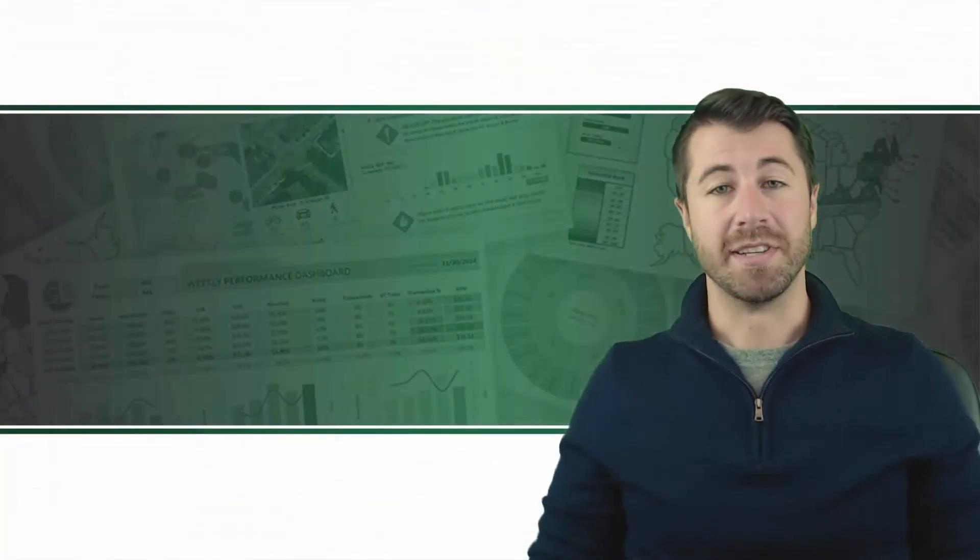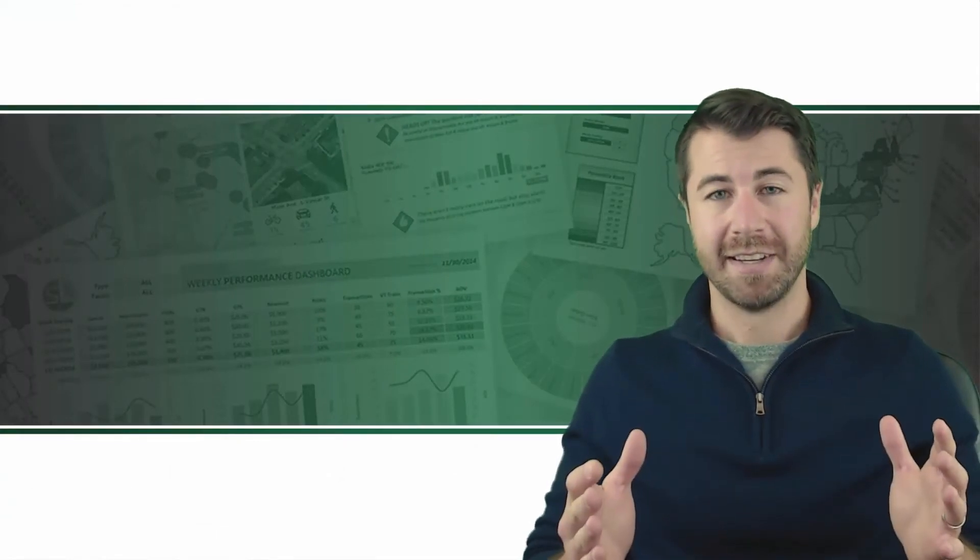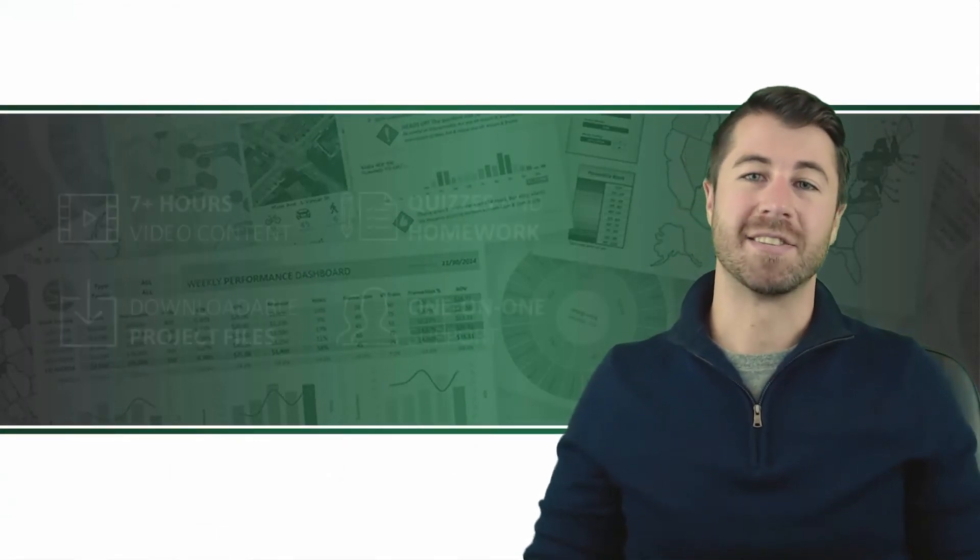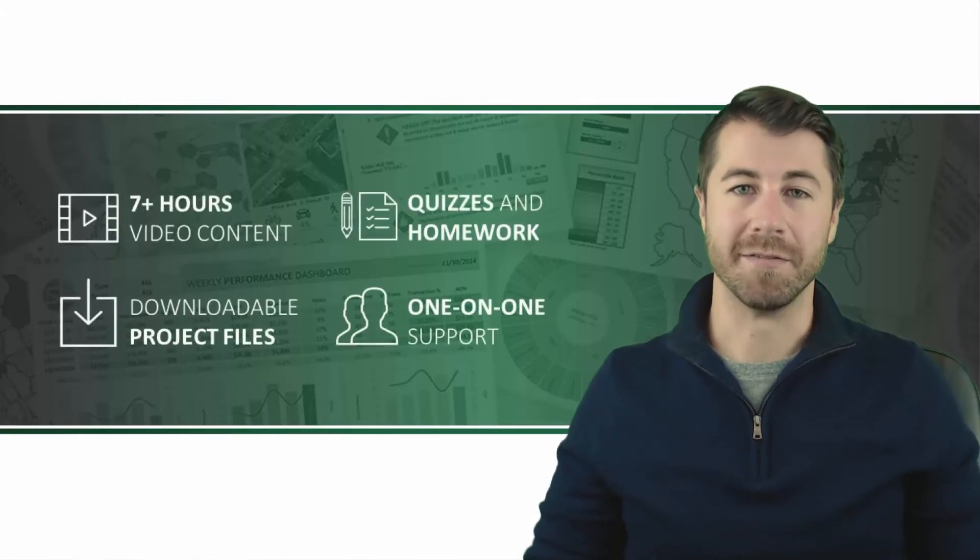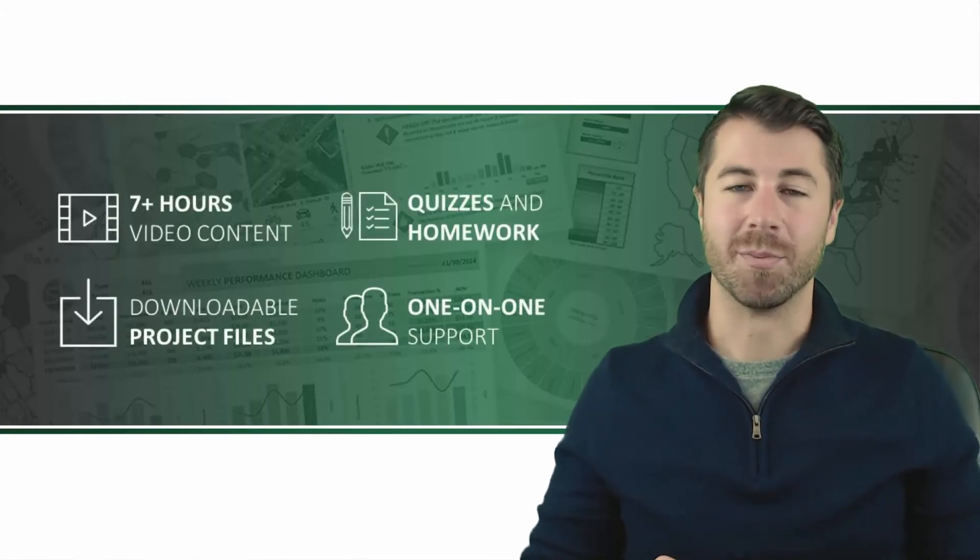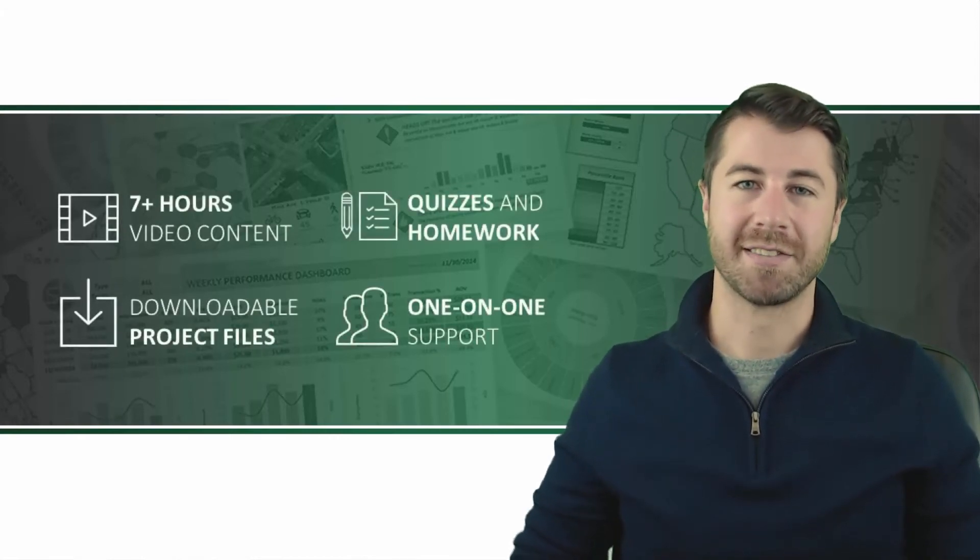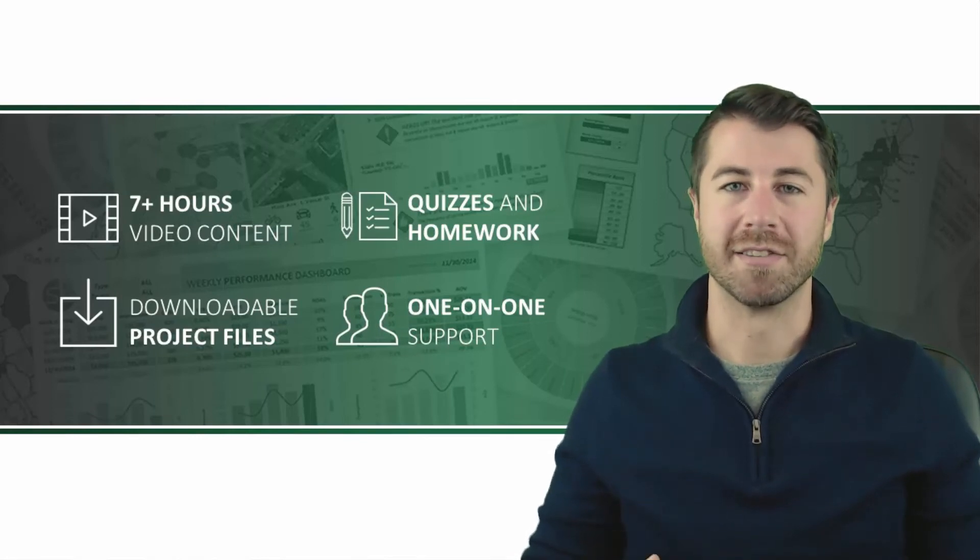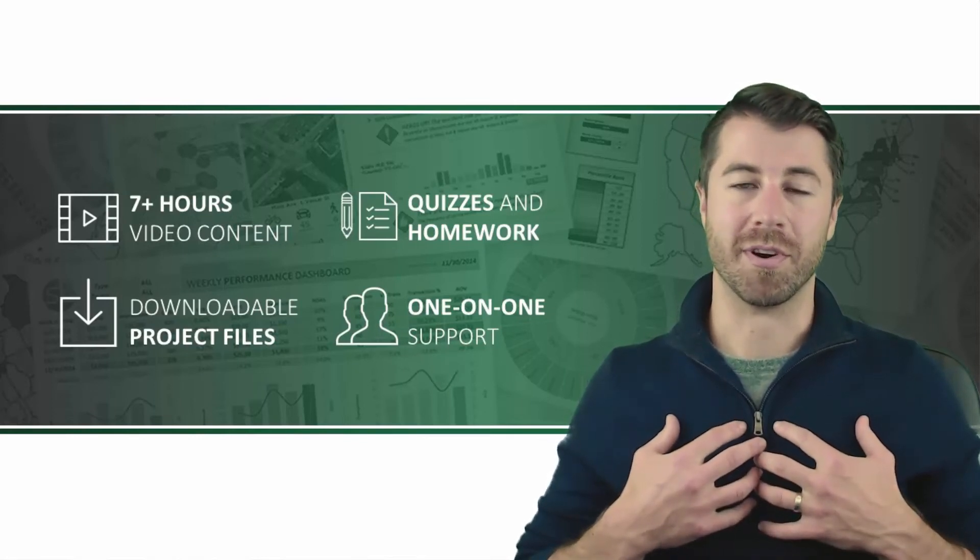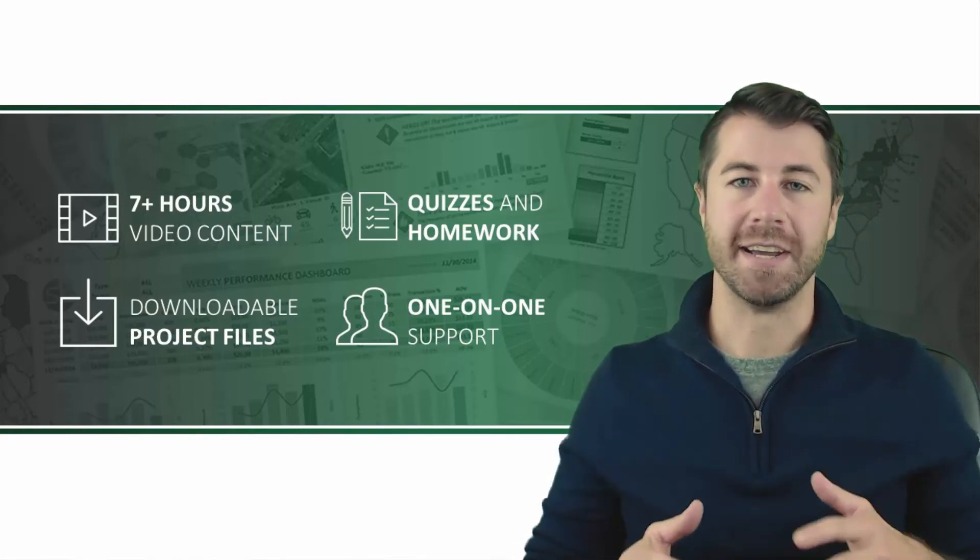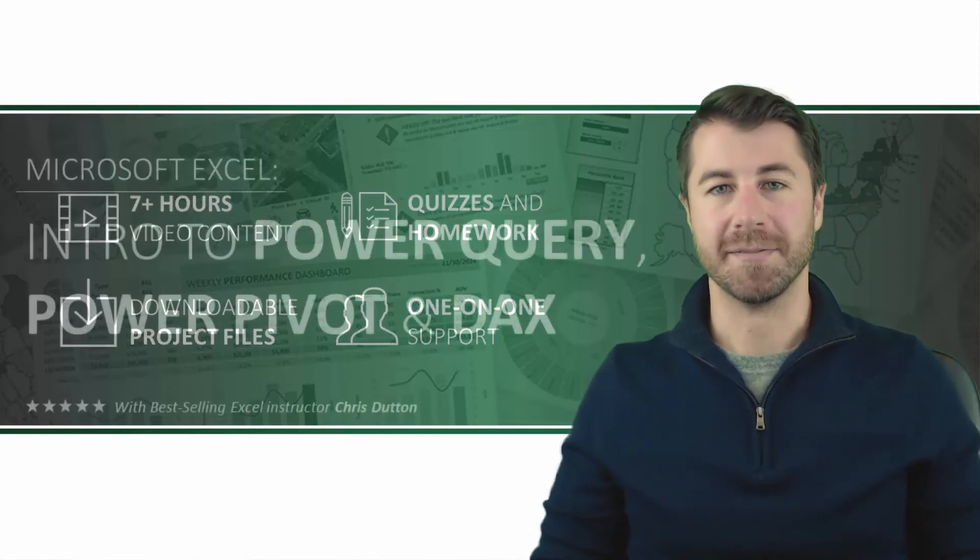So what do you say? Ready to dive in? Sign up today and get immediate, lifetime access to over seven hours of high-quality video content, downloadable project files, course quizzes and homework exercises, and one-on-one support, all backed by a 30-day 100% guarantee.